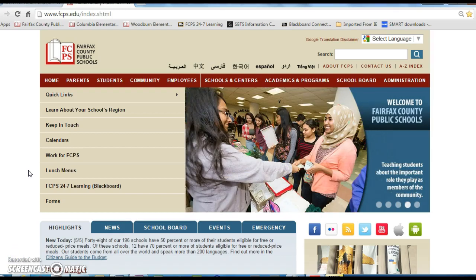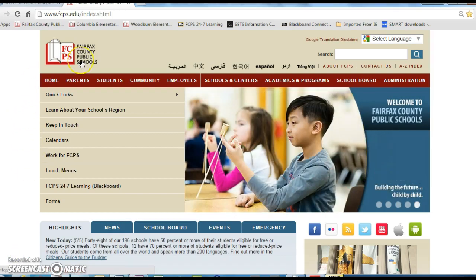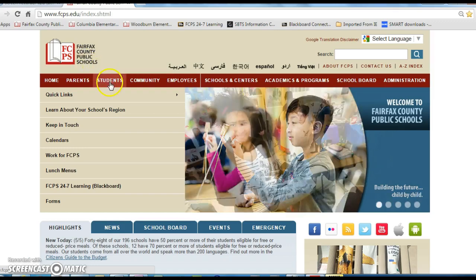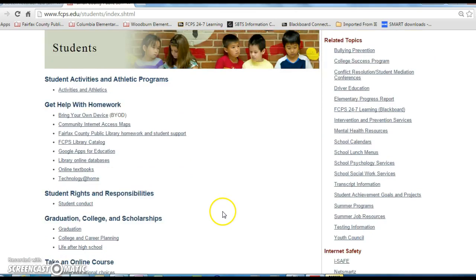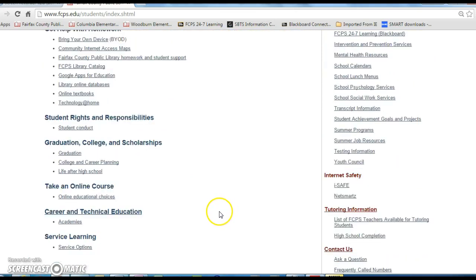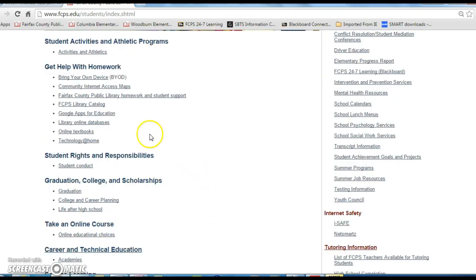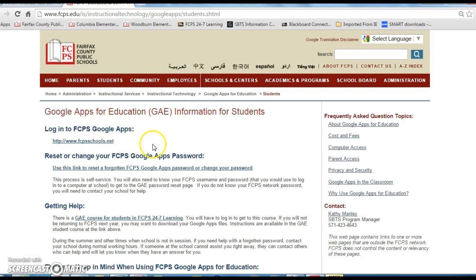Once students have downloaded Chrome, they can go to the Fairfax County Public Schools website, and select Students, Google Apps for Education, and log into Google Apps.